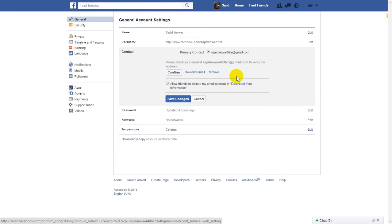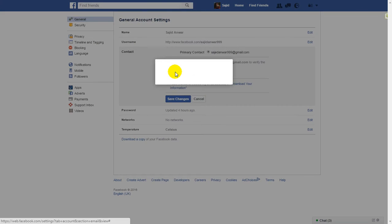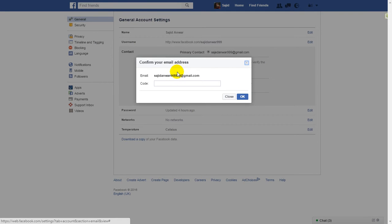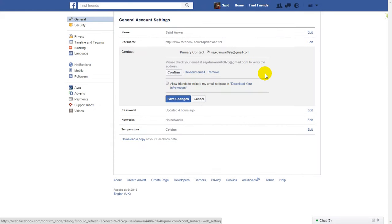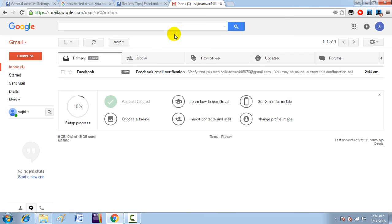Now this page appears in front of us — you have to confirm this email address before proceeding. What you have to do is enter the code here that has been sent to that email ID.